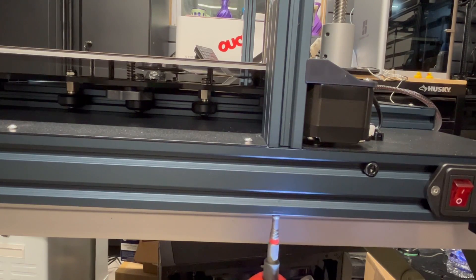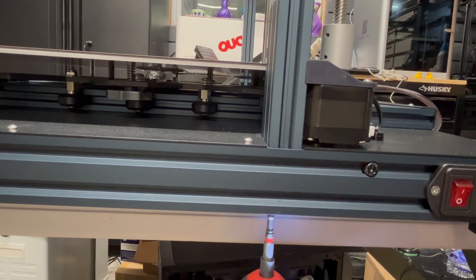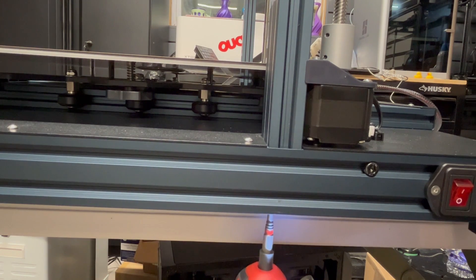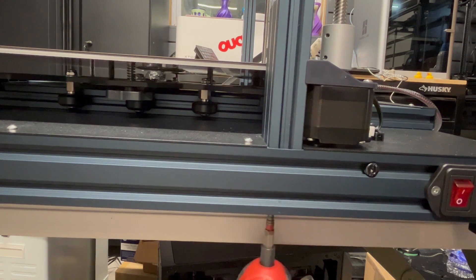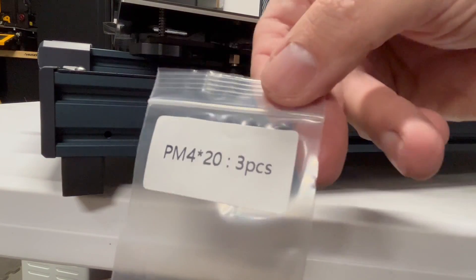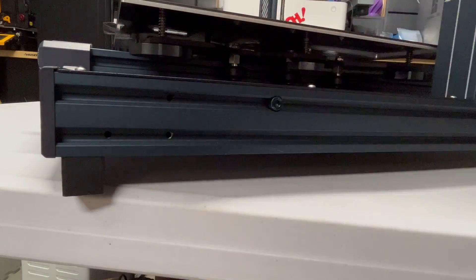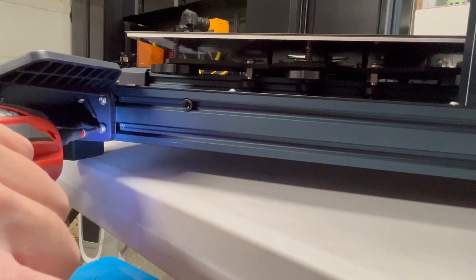Two bolts on each side of the gantry. As you saw, the gantry was slotted and it just fits right into the slot. Now we're going to put these three screws in to hold in our magnetic base.